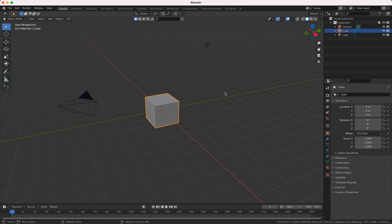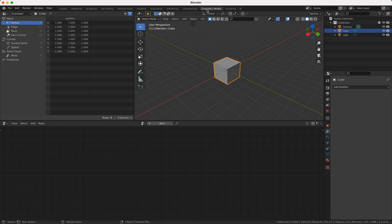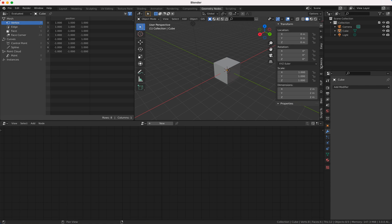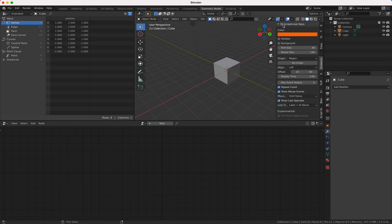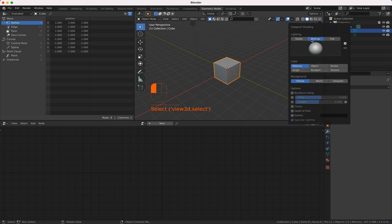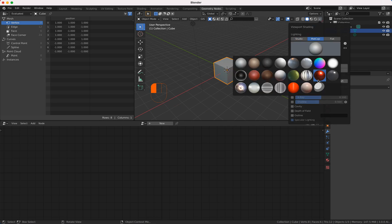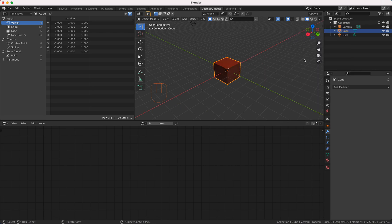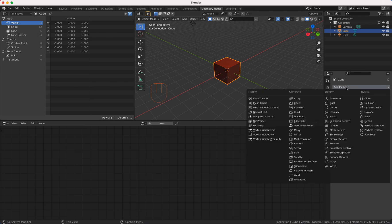So file, new general geometry notes and I'm going to turn on my screencast key so you see here what I'm typing. I'm changing to matcap here because it looks better and I make a little improvement of what you see here.